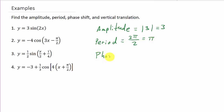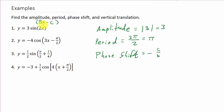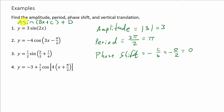Now the phase shift — that's negative c over b. In this problem, the formula was bx plus c, but we don't have a plus c here. So c is 0, and our phase shift is just 0 — there's no phase shift. Also, there's no plus d out here, so the vertical translation is 0 as well. There's none.